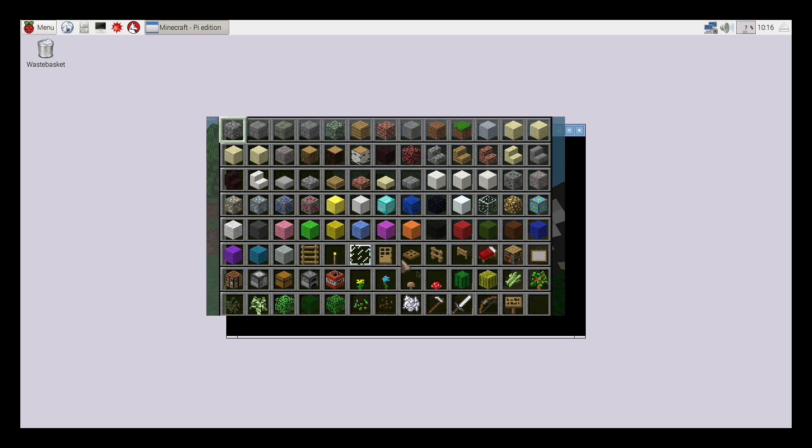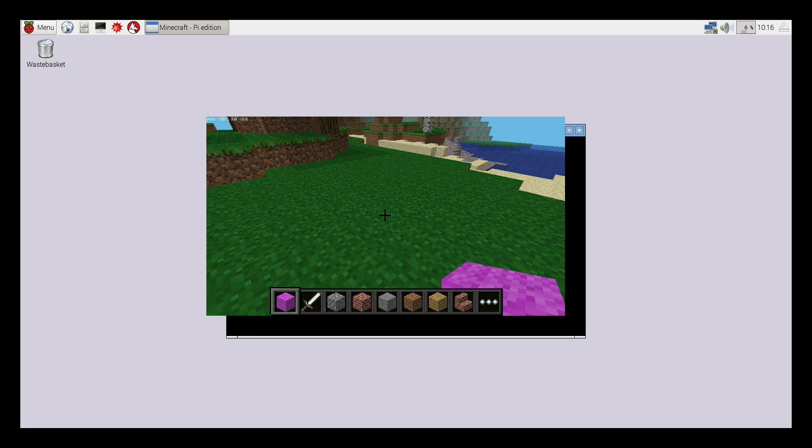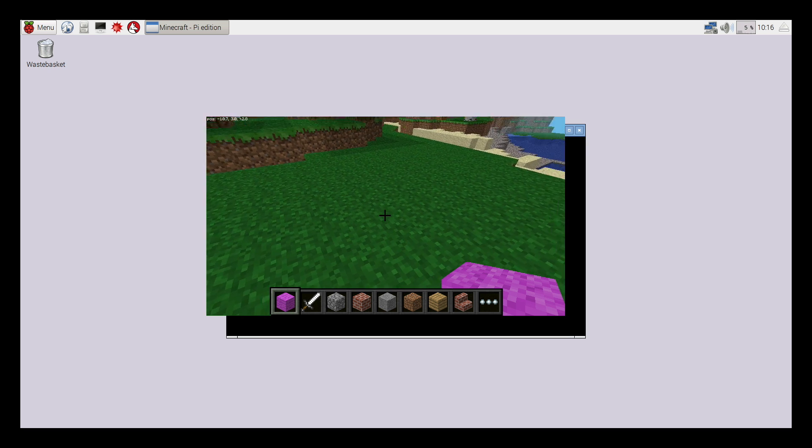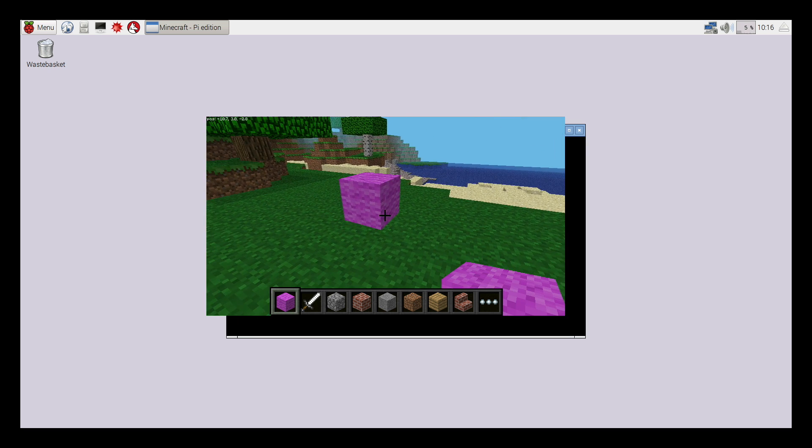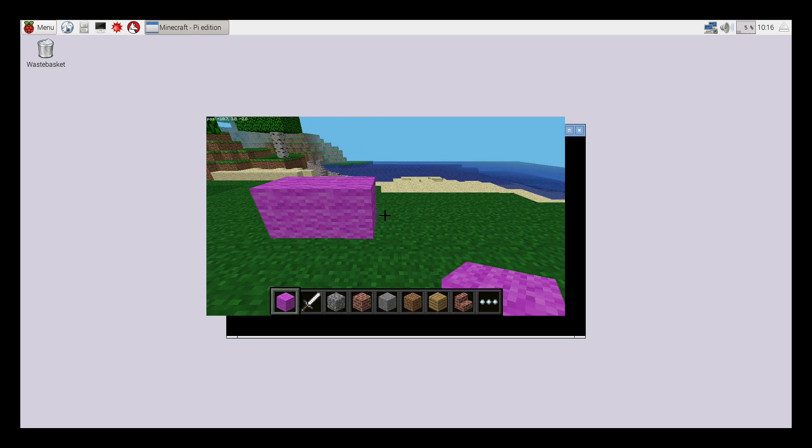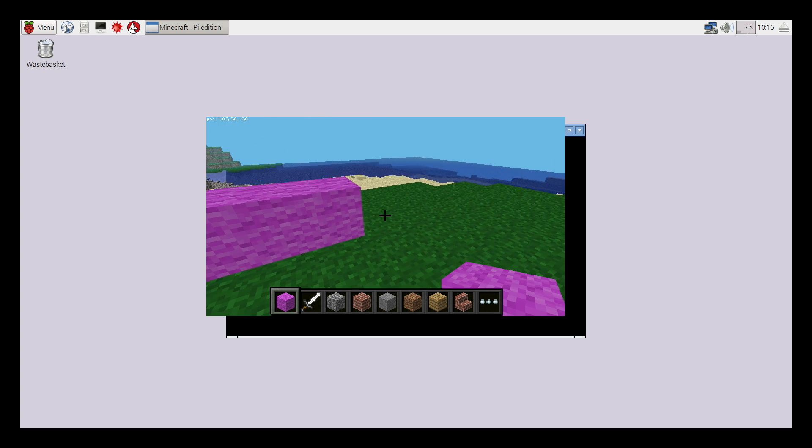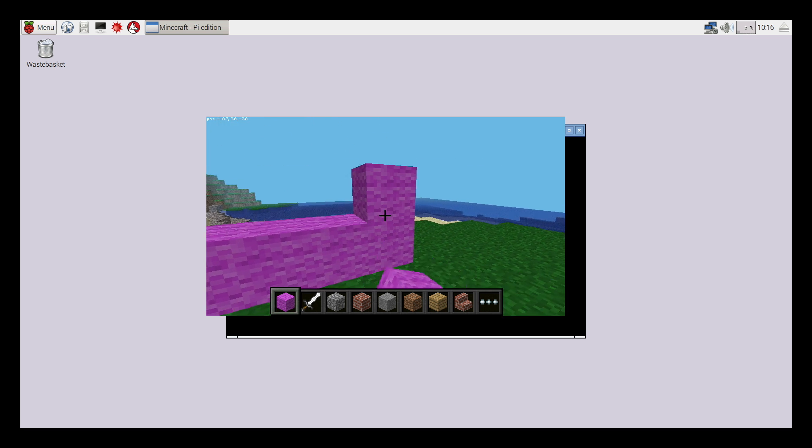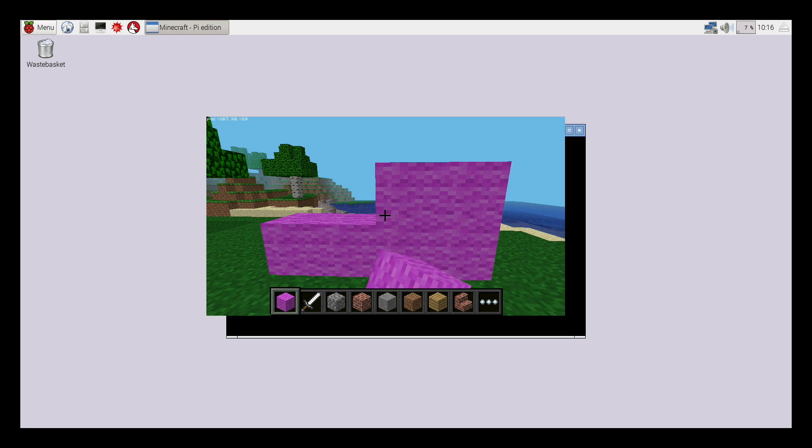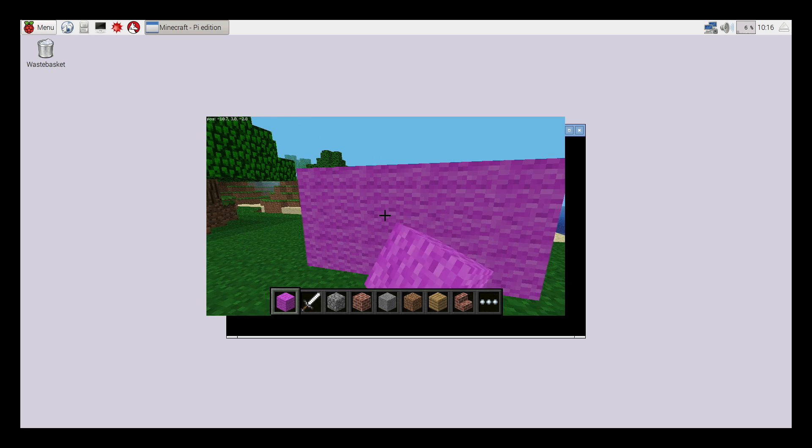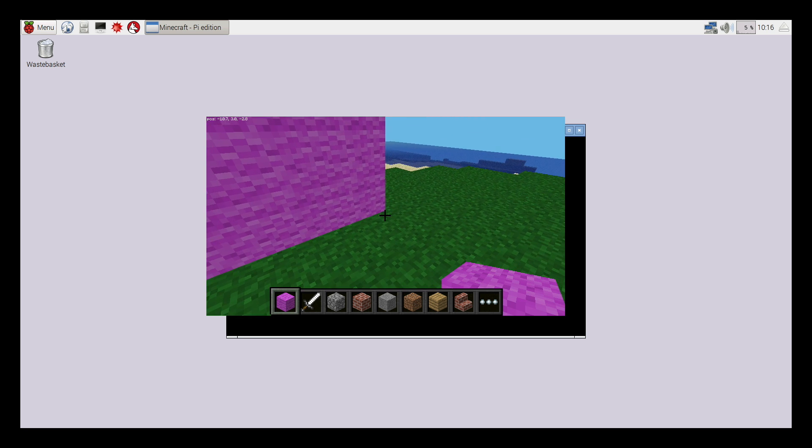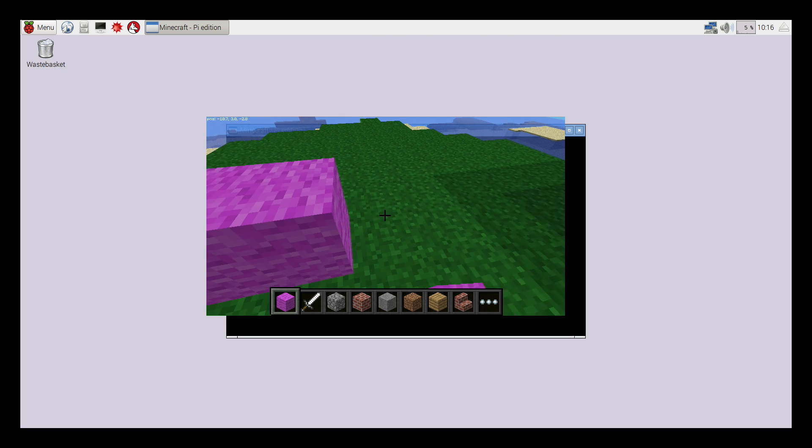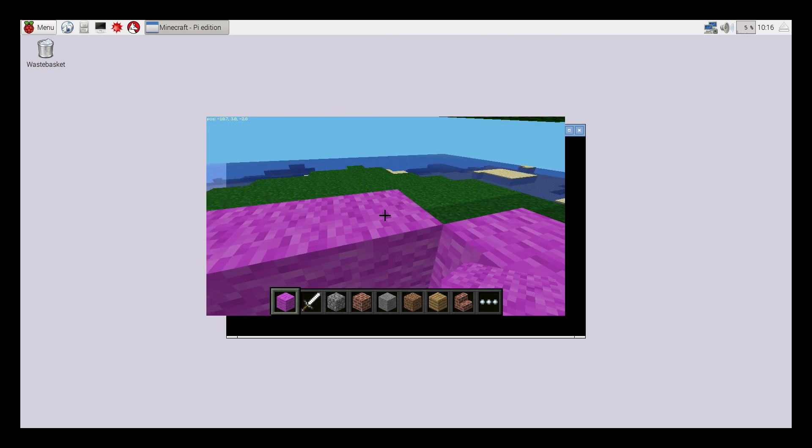If you press E on the keyboard, your inventory will come up. Like Pocket Edition, you have access to all the blocks already. Then you can point where you want to drop a block and press the right mouse click button, and you'll be able to drop a block. You can start building all the structures that you want to, like a house out of pink wall, just like I'm doing here.